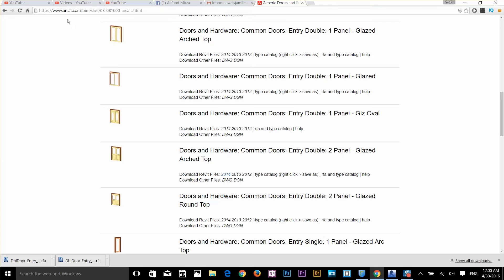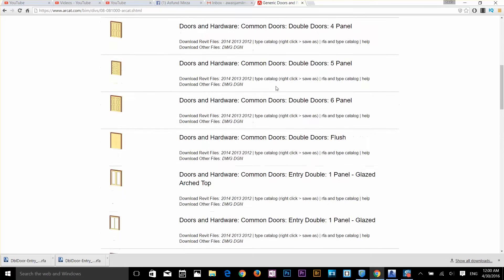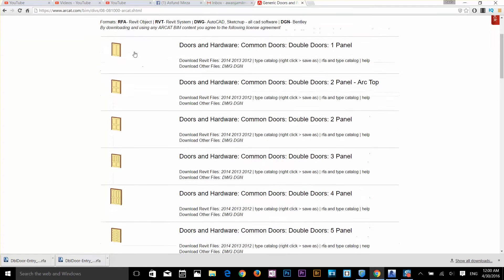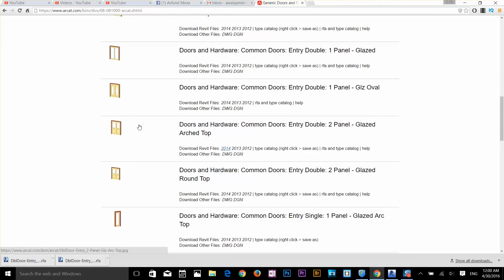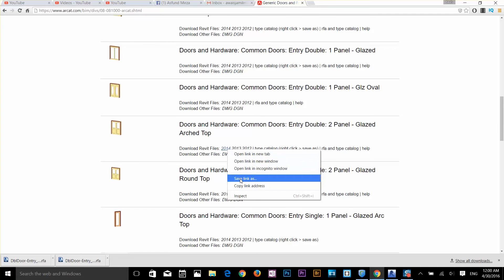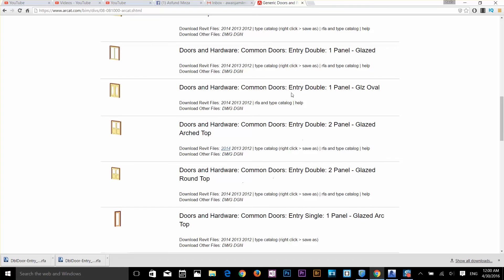Go to the website www.arcat.com. On this website you need to go to CAD and BIM and look for the resources. Now I'm on the page where I can download different kinds of doors. I've got a few different types here. I want to select one door which is going to be a double door for our entry.